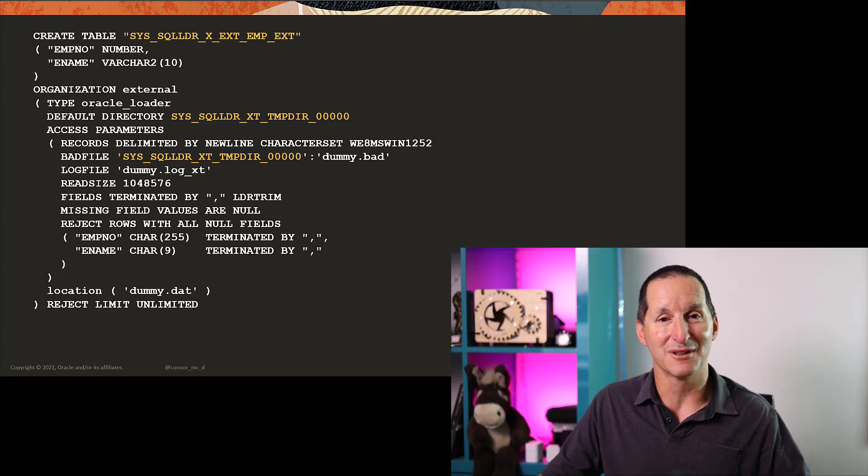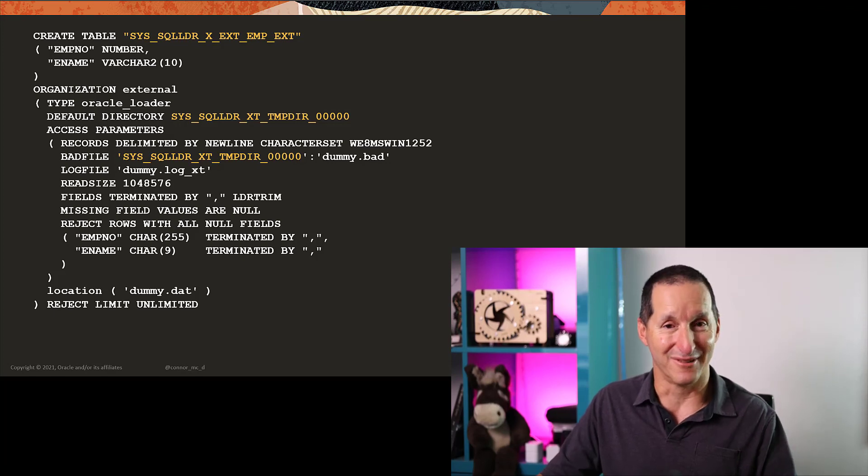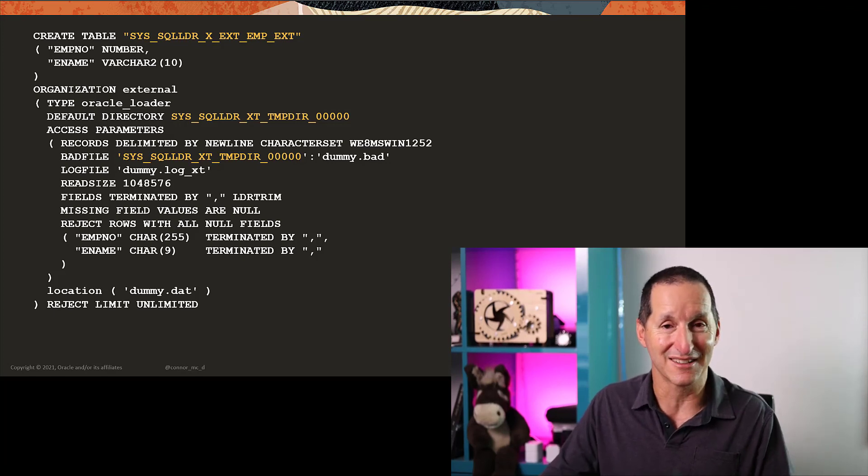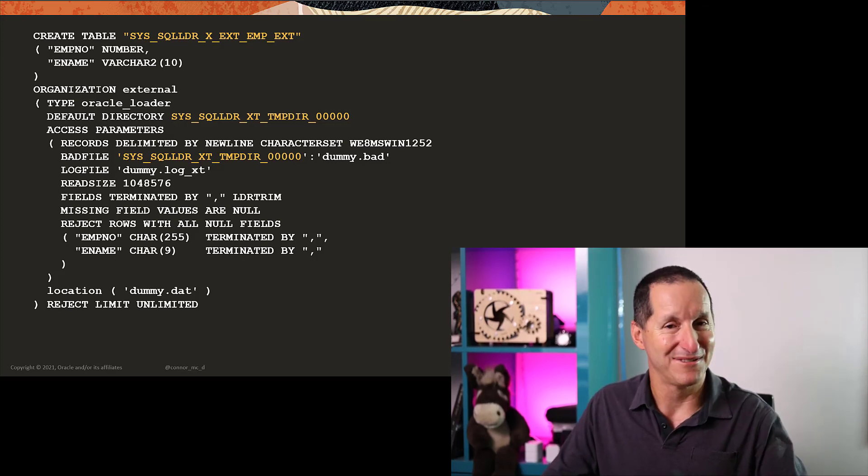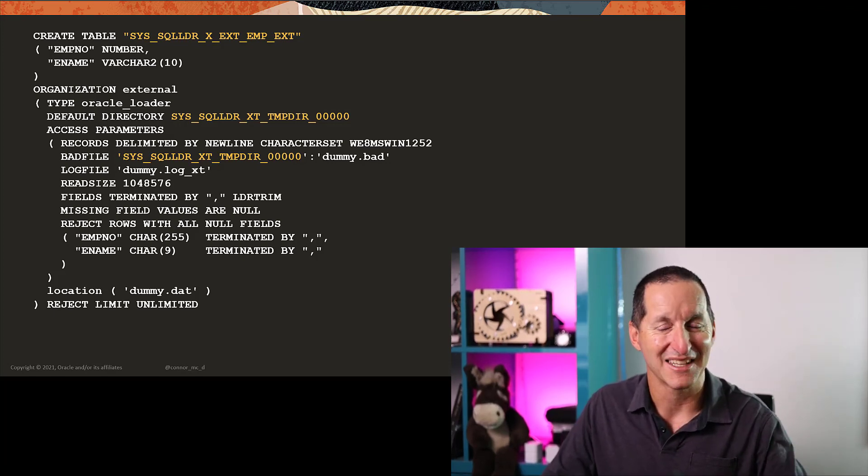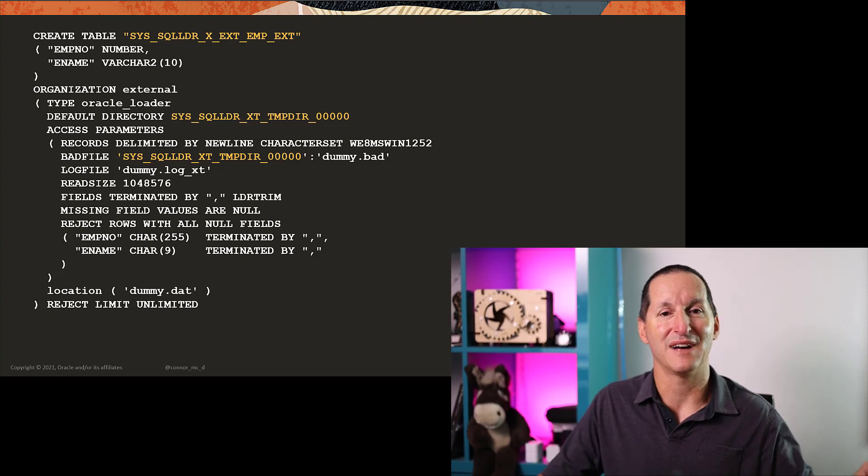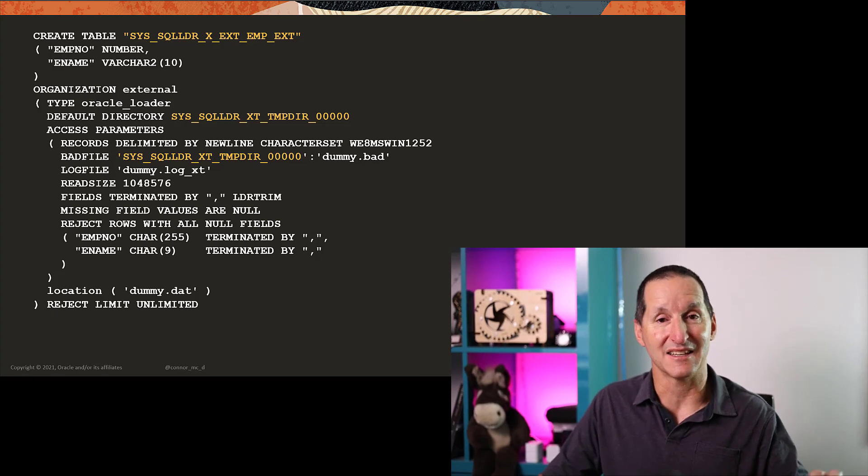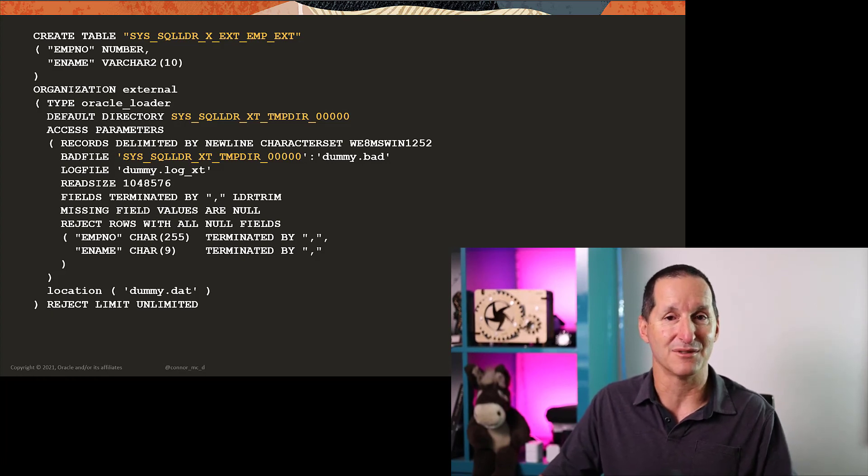So using SQL Loader is still a really useful thing to do, but not for loading data. It's really useful for actually getting the external table DDL. And obviously, if you're migrating from SQL Loader to external tables, just grab all your existing control files and slap them through this command line parameter, and you're pretty much good to go.